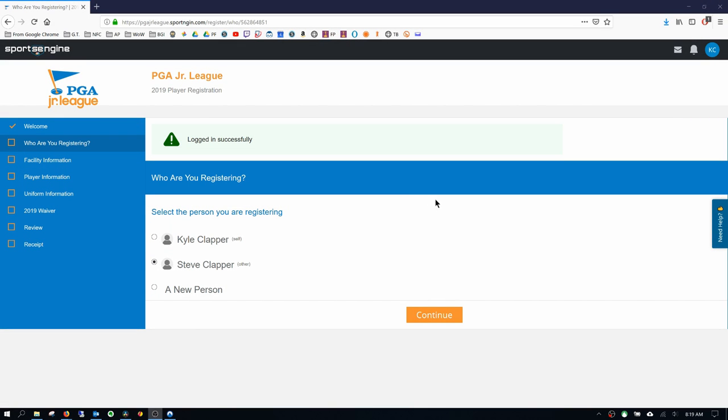Alright, now that I've signed in, the first thing you want to do is if the account is under your name, which it is right here, this is myself, I'm going to create your young golfer.